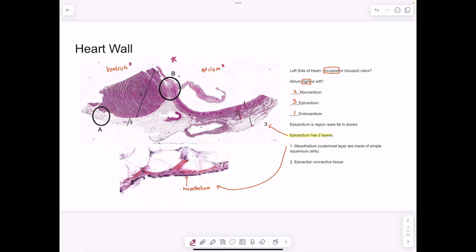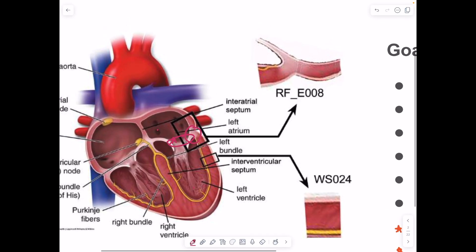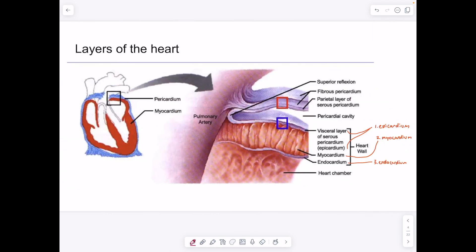If this is the left side of the heart with a ventricle and atrium, then in between those we know there's going to be a valve. The valve on the left side of the heart is the bicuspid valve, also known as the mitral valve. Let's take a quick look at the different layers of the wall of the heart.